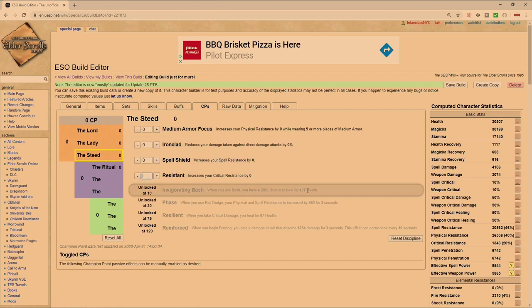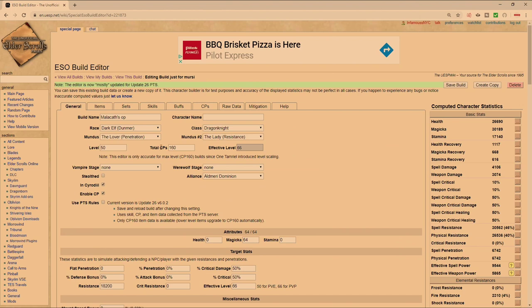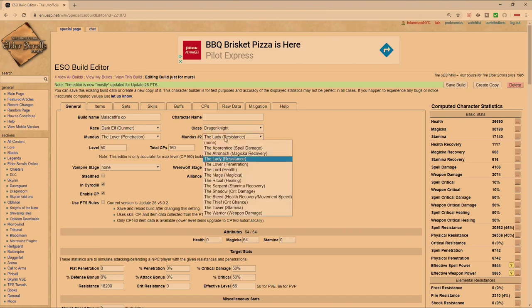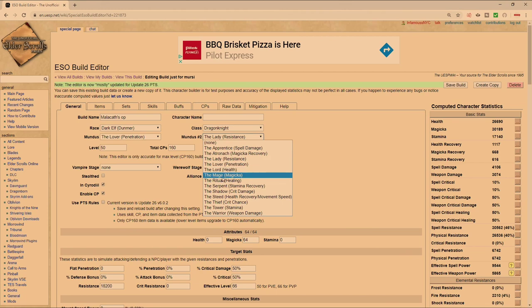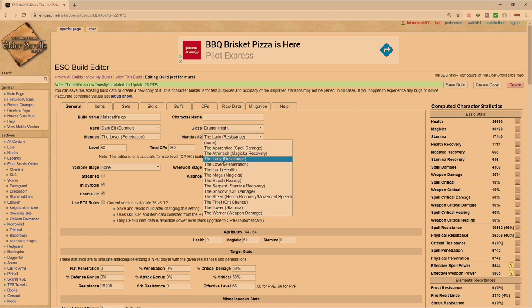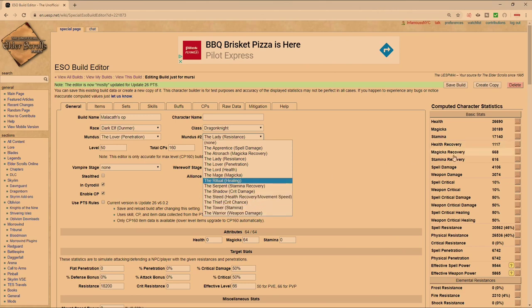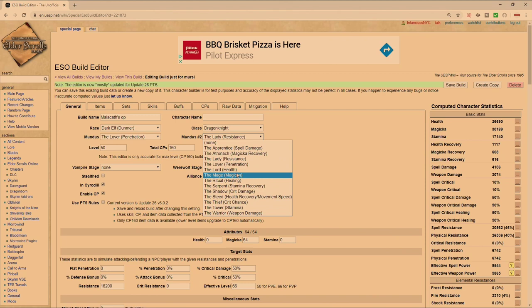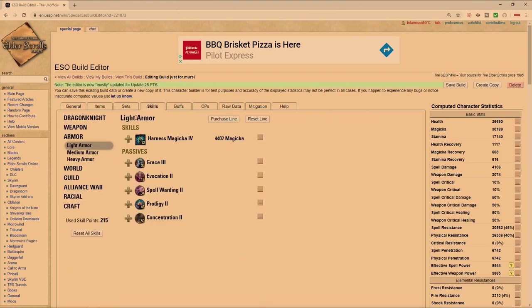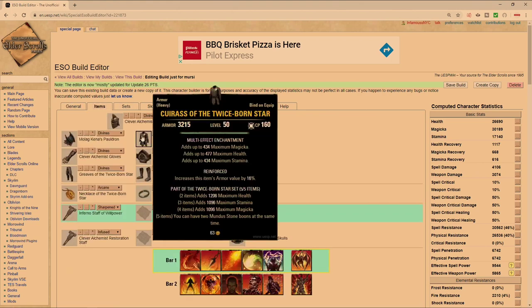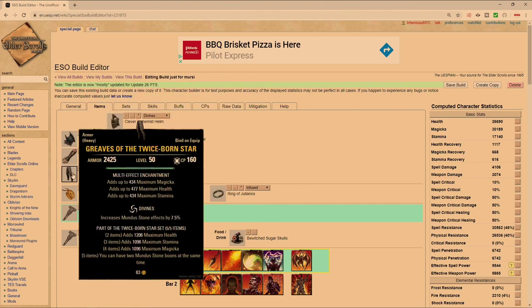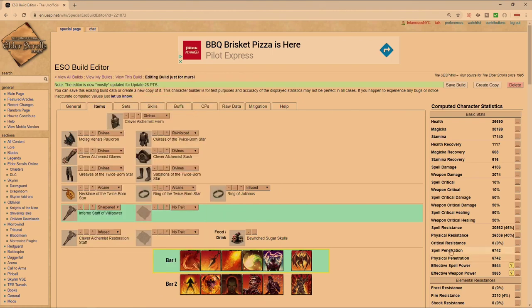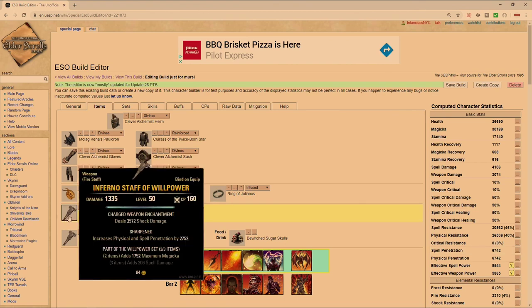Like I said, you can run the Lady, you can run the Apprentice. If you're having sustain issues which I don't think you really would, you can run the Atronach or you can run the Mage. If you're having trouble with heals you can go the Ritual and you'll get about another 12% healing on top of the 8% that you get from heavy armor. This setup allows for literally maximum customization. You definitely want the pen from the Lover. Because we don't have to run impen anymore, we can literally go full glass cannon divines which is going to cause our spell pen to be maxed out at 6742.